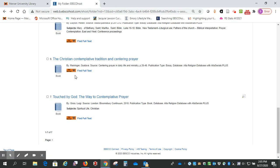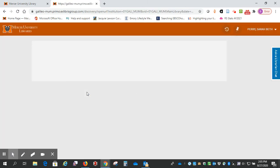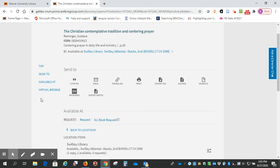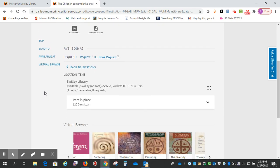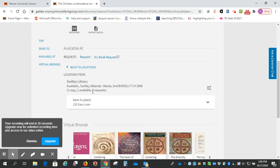Okay, number six, also a book, an essay. Find full text. Okay, so this one, we see it has the call number and it says it's available at Swilly Library, so this is a print book that we have as opposed to an electronic book. So you just need to come to the library and get the print book.